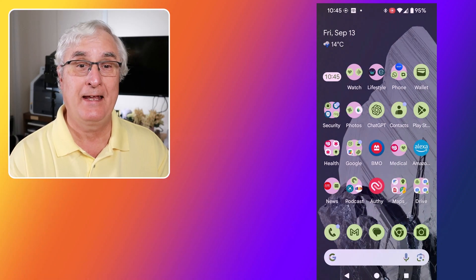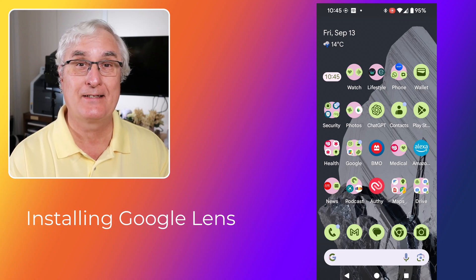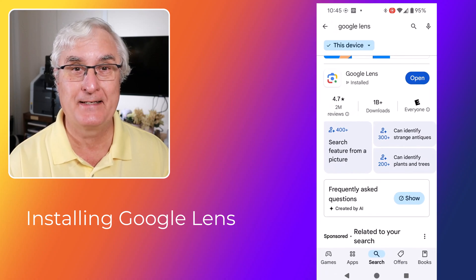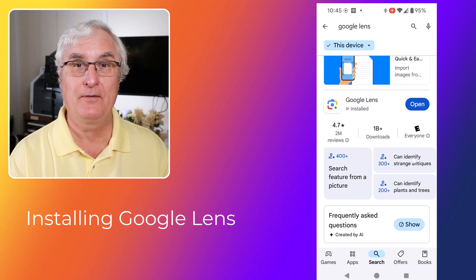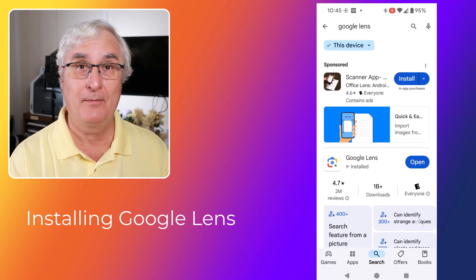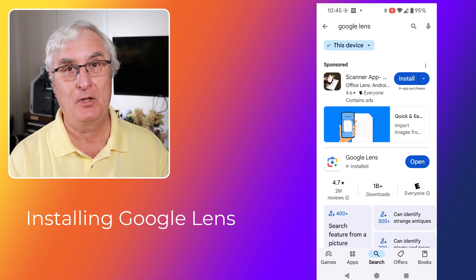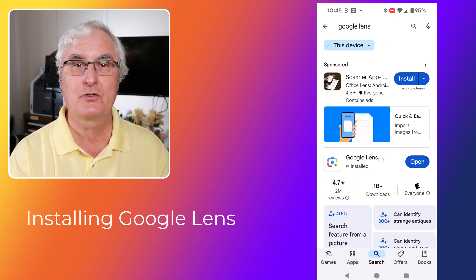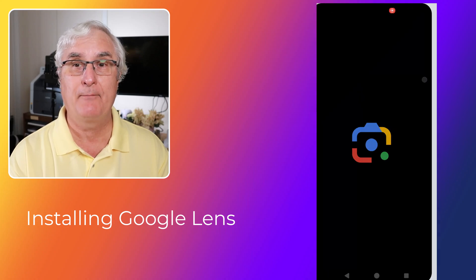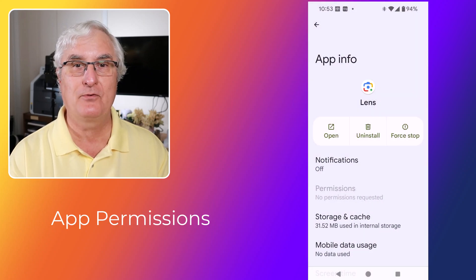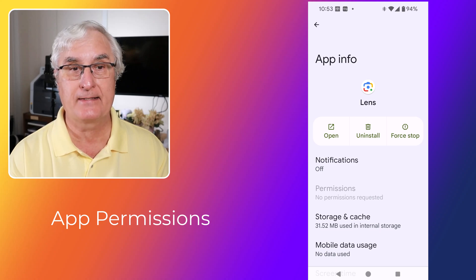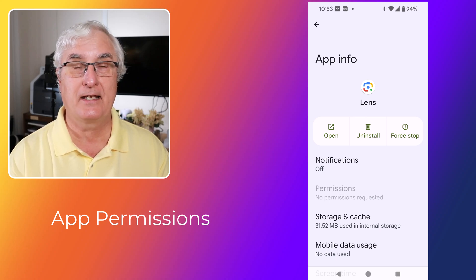First things first, let's get Google Lens installed on your device. If you're using an Android phone, Google Lens is probably pre-installed. However, if it's not, you can easily download it from the Play Store. For iPhone users, you'll need to download the Google app from the App Store, which includes Google Lens. Once installed, open the app and grant the necessary permissions for camera and storage access. This will ensure that Google Lens can function properly.